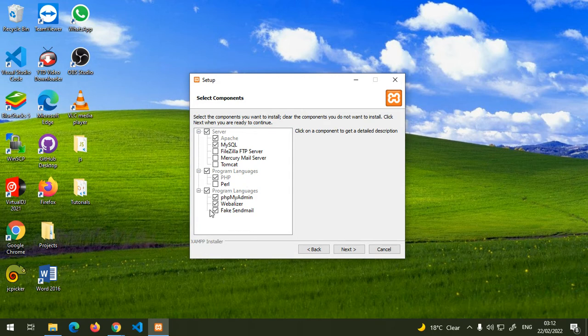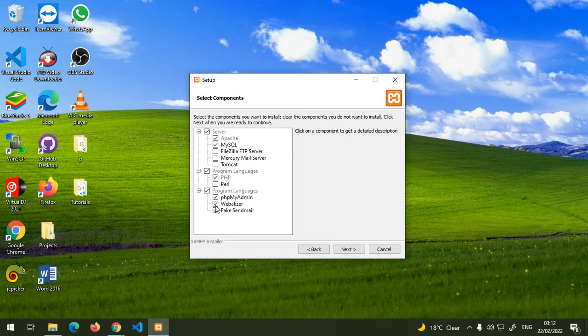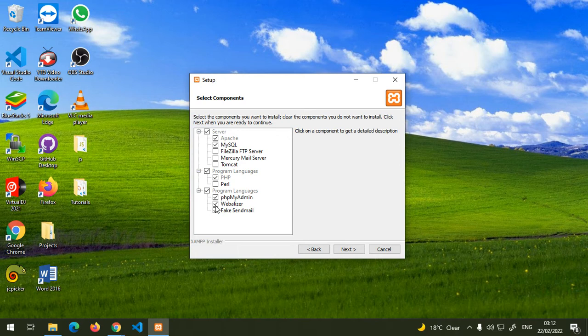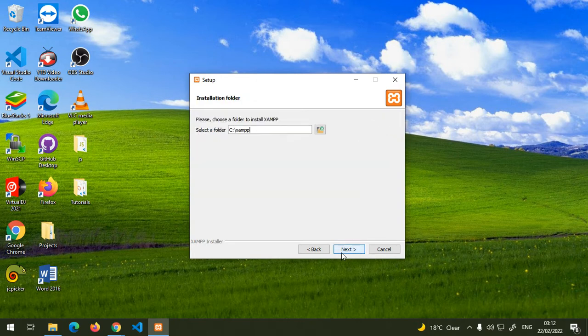Then here you're going to need phpMyAdmin. I don't know what this localizer is. I think this one is for checking which apps are done in each language. Then Webalizer, I don't know what this is. You can check it or uncheck it, it's up to you. Then click next.